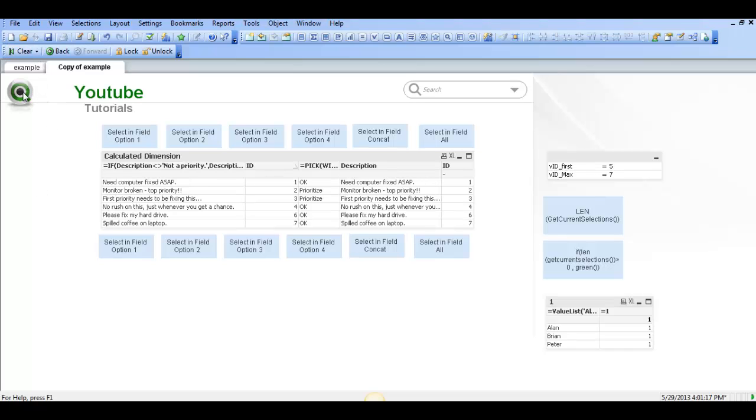Hi folks, in this video I am going to show you the 5 options on how to use the Selecting Field action in Qlik.